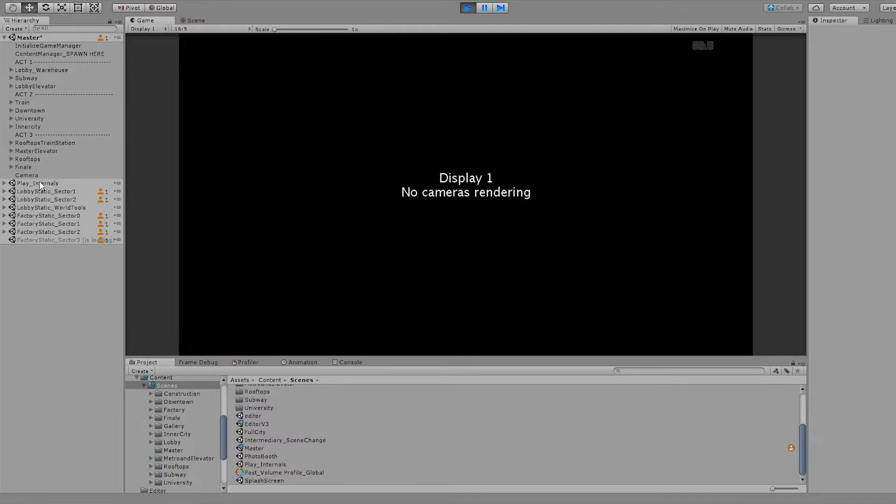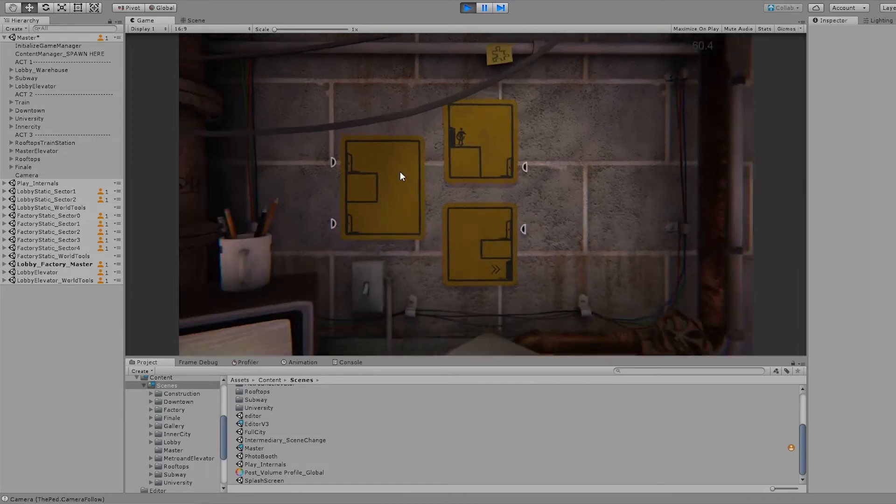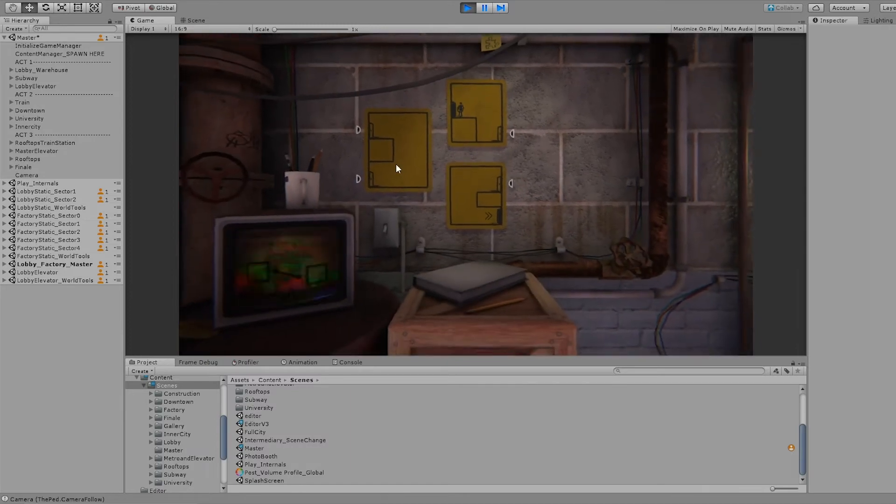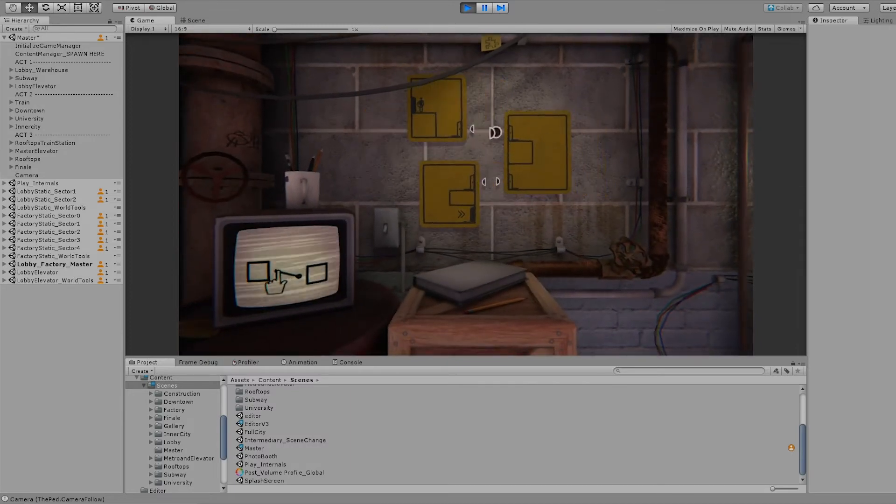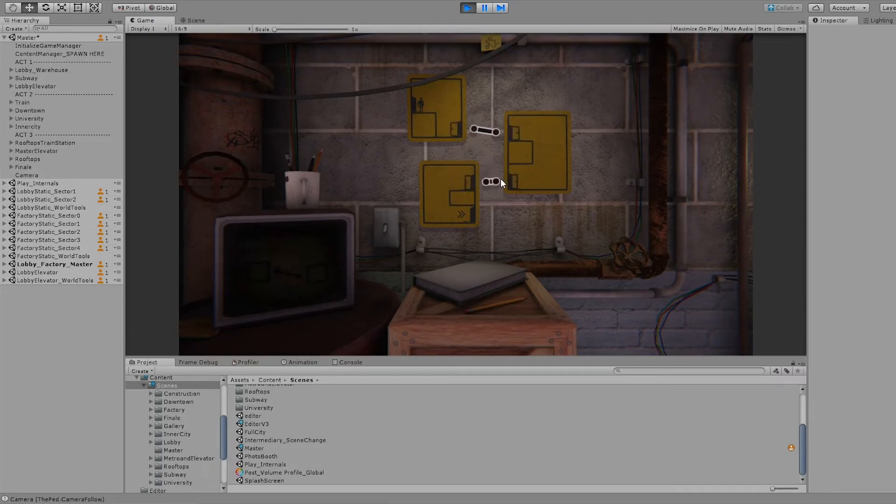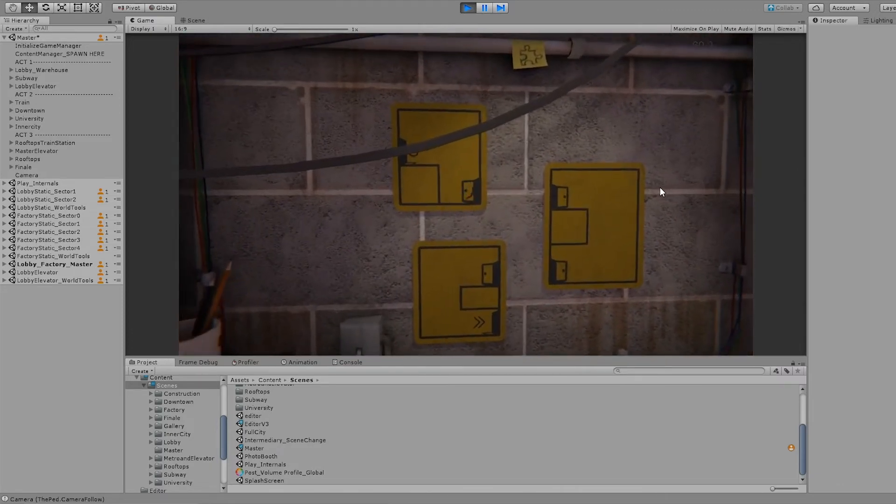It'll spawn you right in there. This is just a quick and easy way for us to get in here and test things. This is basically how it's going to work in the finished game too.